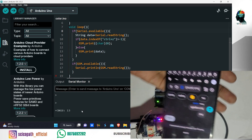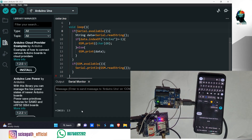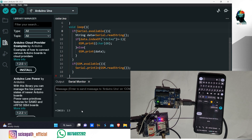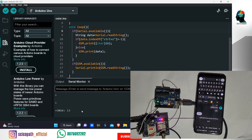Now we have the message and the GSM is ready. In the next episode, we will send a message to the serial monitor. If you have any questions about this video, please share the code. I'll see you in the next video.